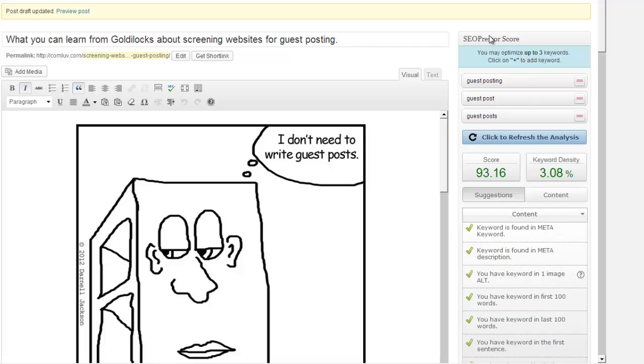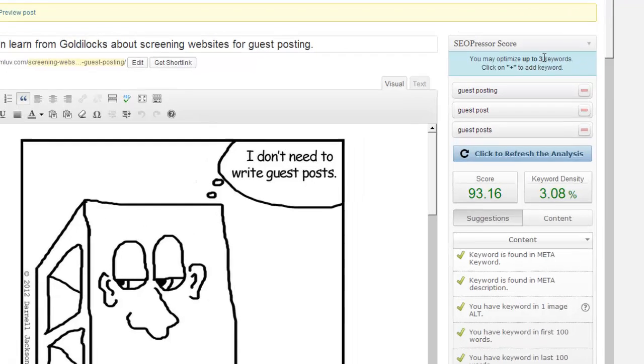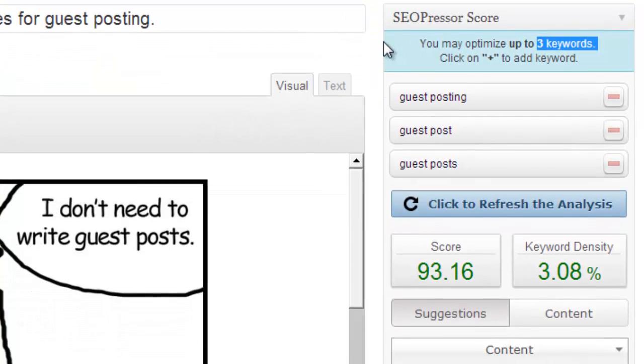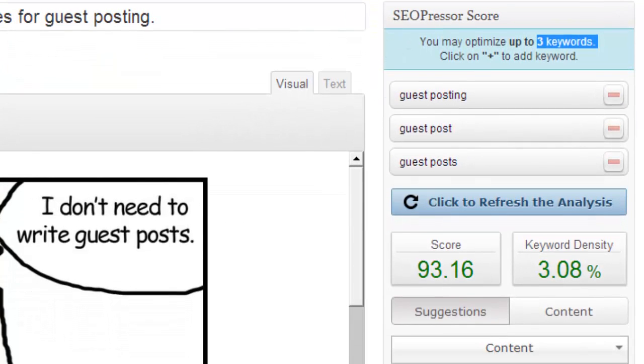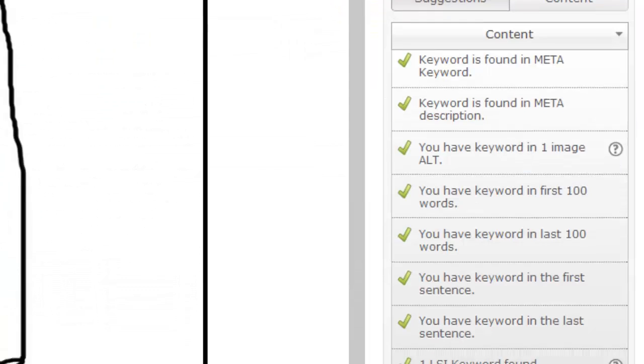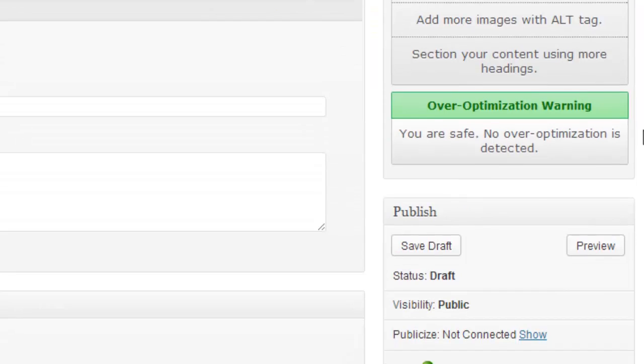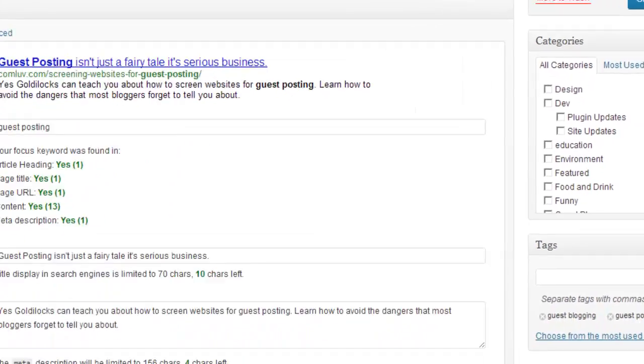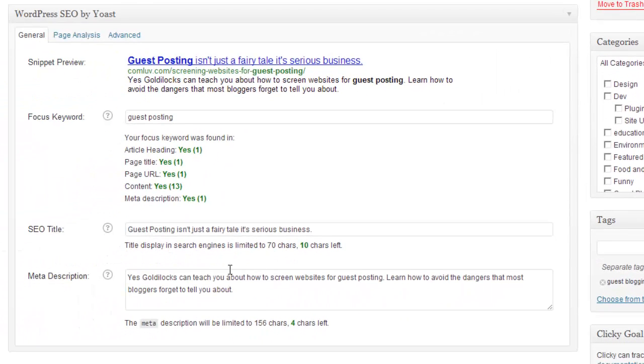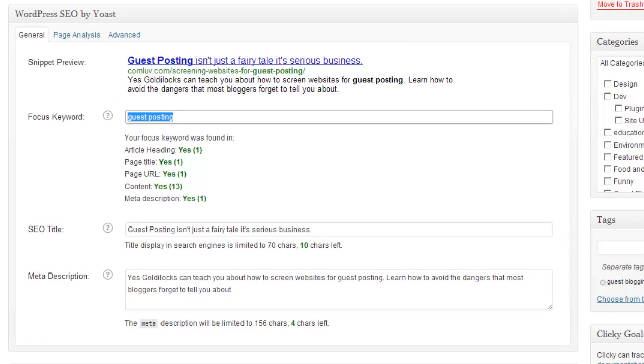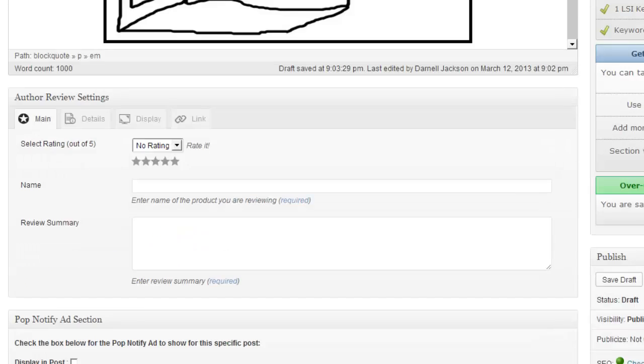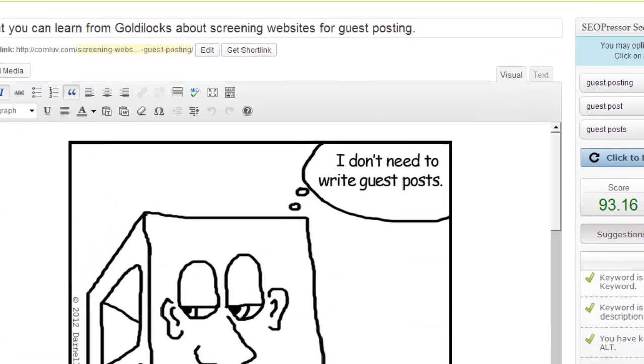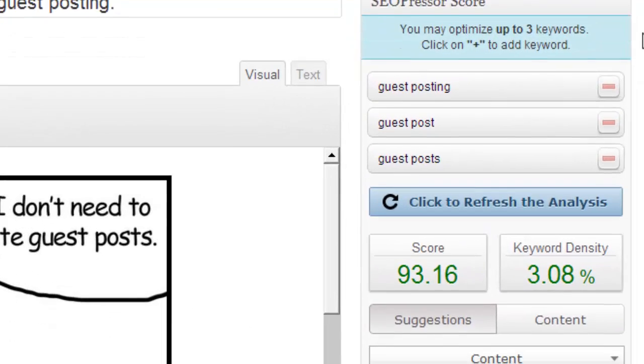One of the things I like about the SEO Presser plugin is that you can use three keywords where the SEO by Yoast plugin will only allow you to use one primary keyword. So that just gives you another idea of the difference between these two plugins.